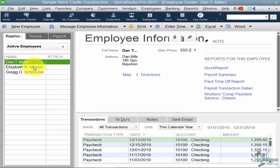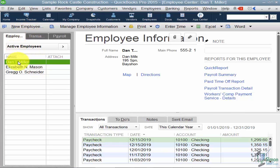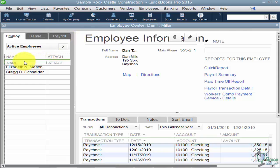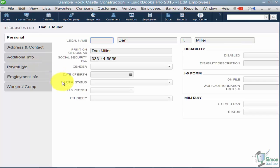If you were going to set up a new employee you would just click New Employee. But let's go ahead and double-click, which is the same as clicking Manage Employee Information here. That will take us in so we can look at what you would set up when setting up a new employee.